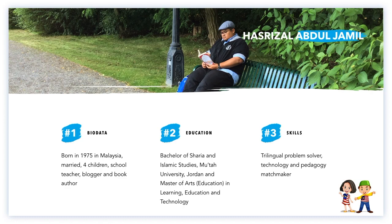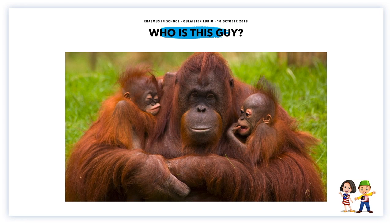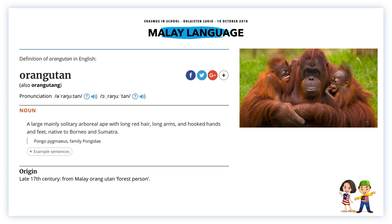I began the presentation by activating their metacognition, linking their previous knowledge with the topic I was going to present. The word 'orangutan' was used because it originates from Malay language — the language I would be discussing with them. This demonstrates that students already know many interesting things through their interactions, reading, and popular culture, especially from the internet, and hopefully evokes some awe and wonder.